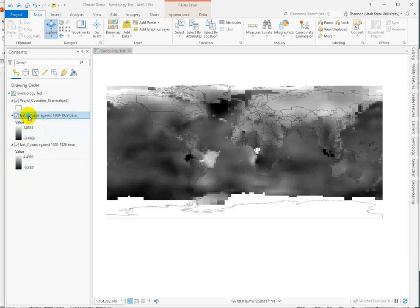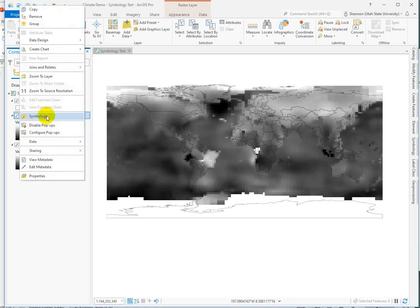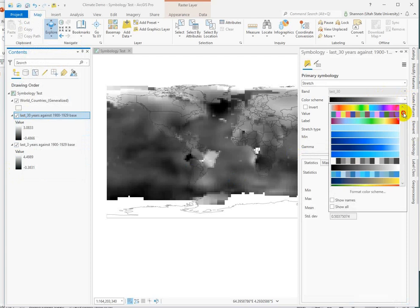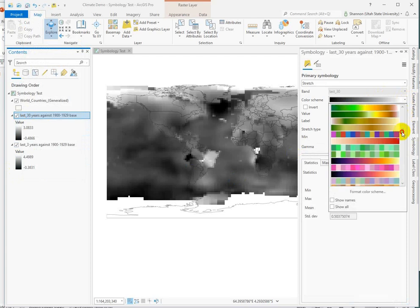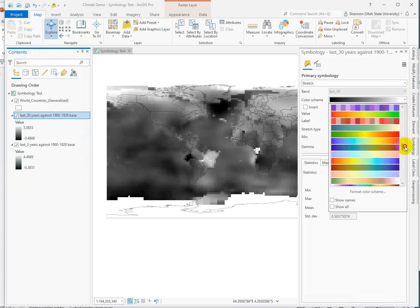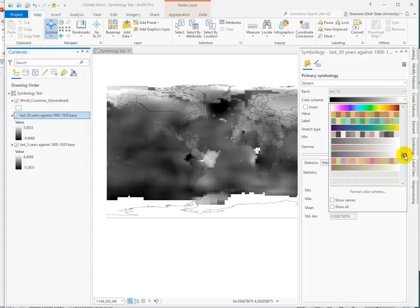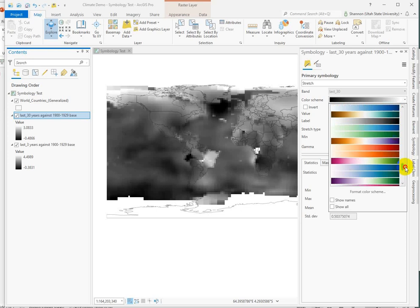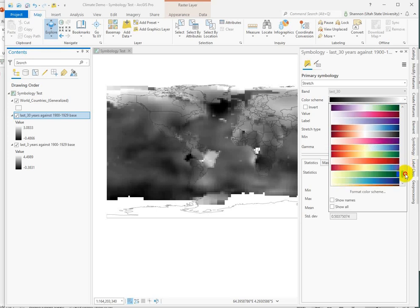We'll start with this one here. Head into the symbology. And of course we want to start with the divergent color ramp. And I'm going to show you a little bit more nuanced than just the plain old blue to red with white in the middle.